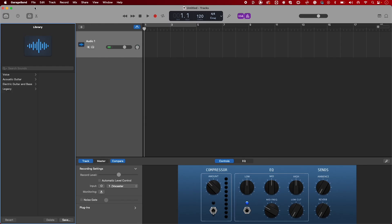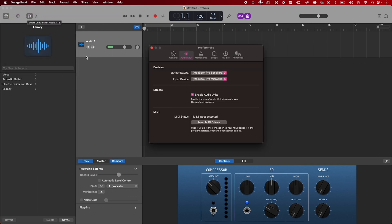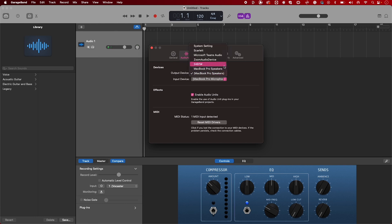Go to GarageBand, Settings, and then Audio and MIDI. Under Devices, make sure your Scarlett has been chosen as both the output and input device.